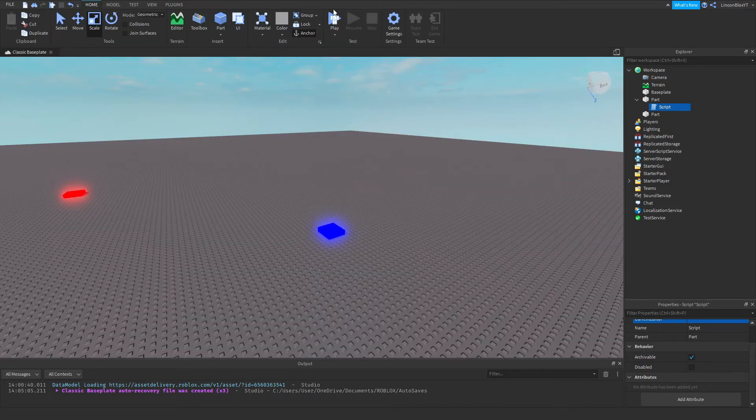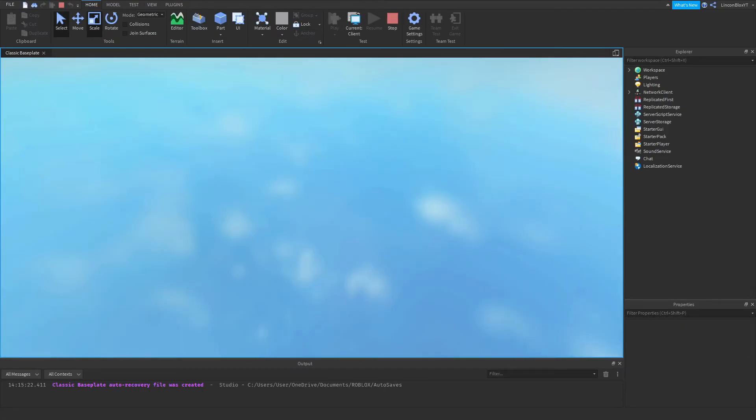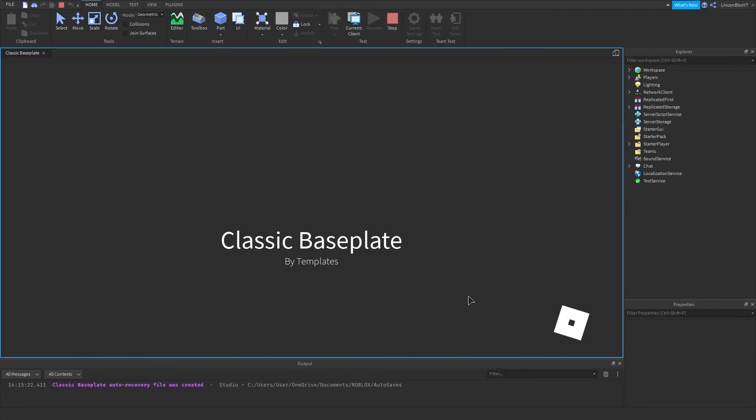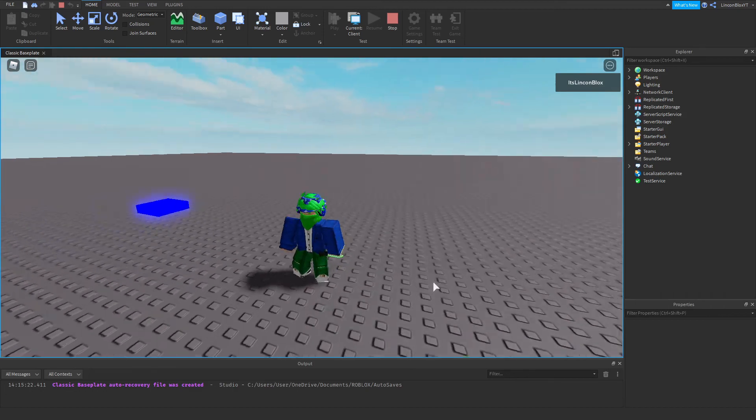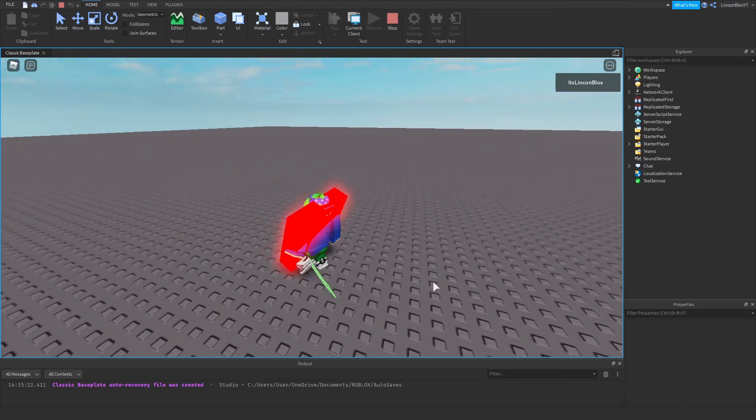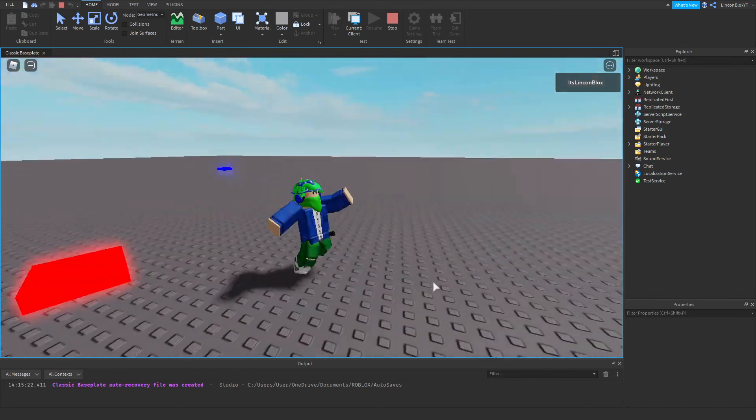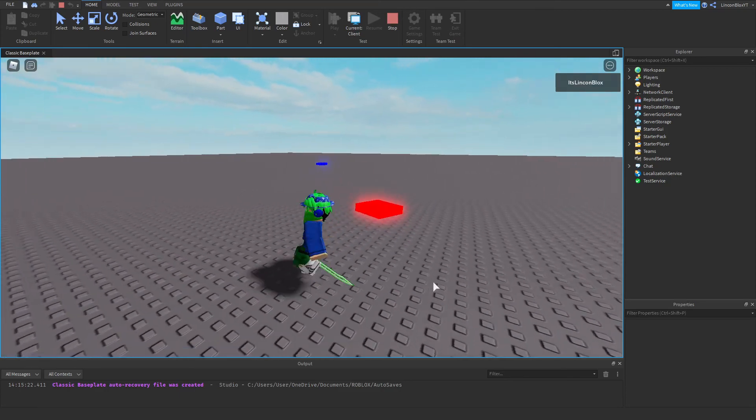Now we can go click play and now when we step on the brick it should actually work. Here we go. If I walk over to the blue, now as you can see I'm on the red just like that.